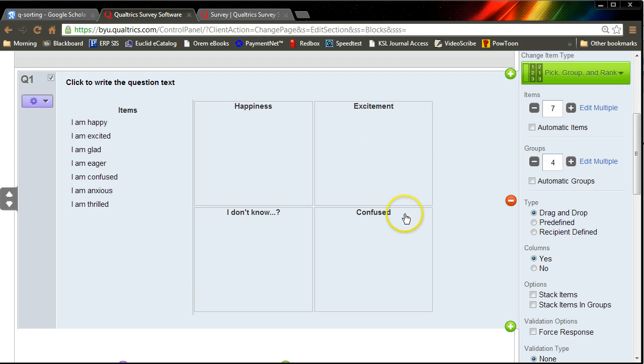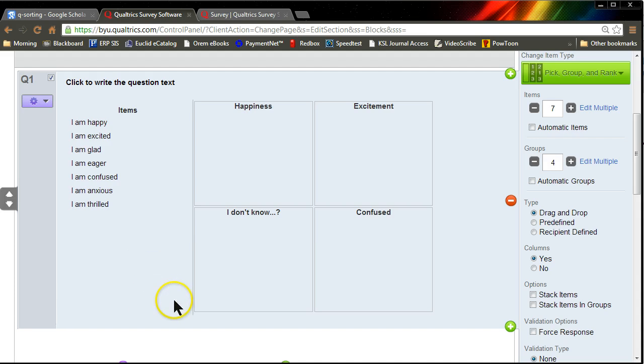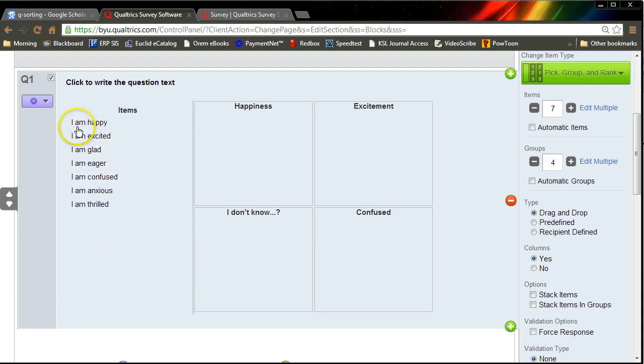Anyway, so you put in all your constructs, all your items, in no particular order. In fact, it would be great to randomize them so that the user doesn't see blocks. They can just pick them without a bias, without an anchor.